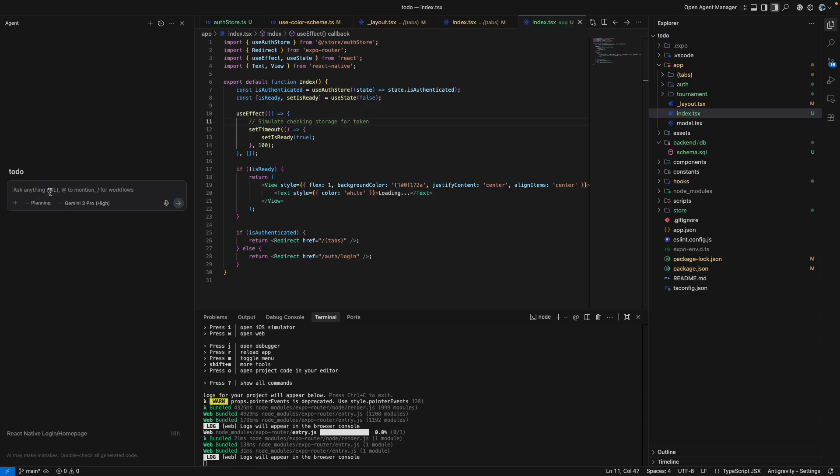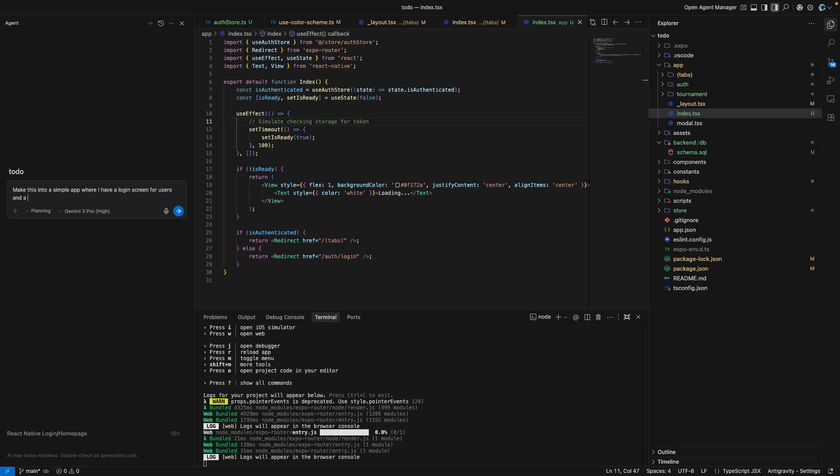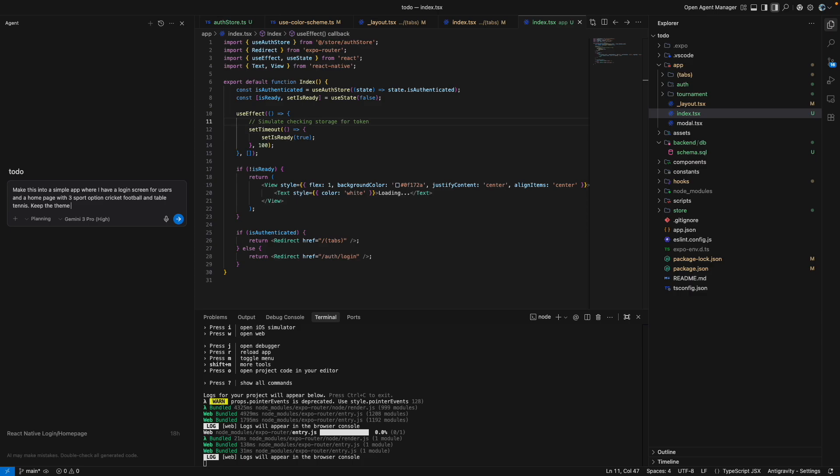So let us try to - I'll try to show you - make this into a simple app where I have a login screen for users and a home page with three sport options: cricket, football, and table tennis, and keep the theme black and orange.